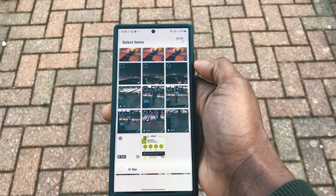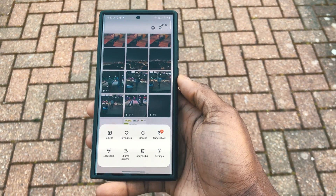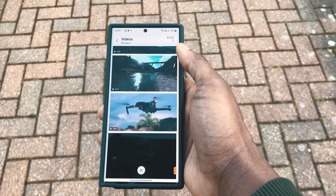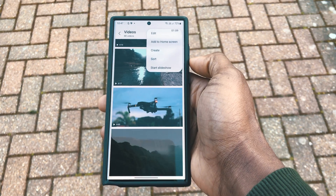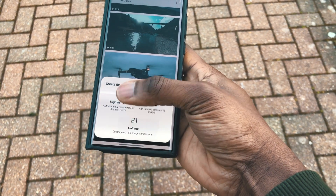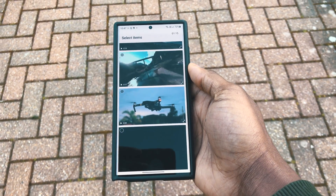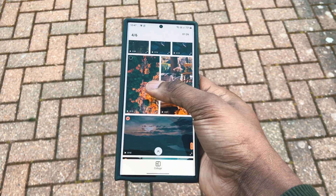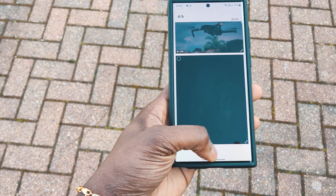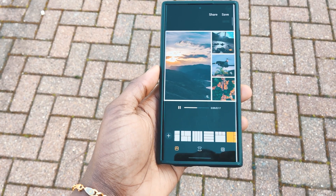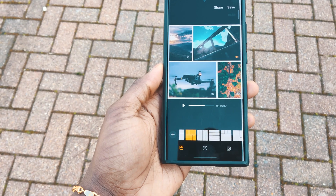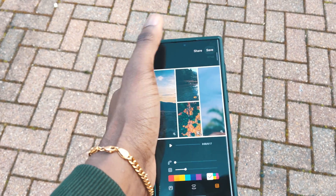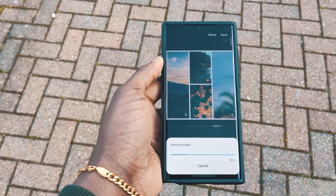Samsung has been adding new features to its Gallery app, and Video Collages are part of these customizations. To create a video collage, jump into your Gallery, go to Videos, click the icon at the top right, click Create, and then click on Collage. You can pick up to four videos of your choice. Once the videos are chosen, click on Collage, which takes you to the next step where you can adjust the window sizes. Once it's all sorted, click Done, save it, and enjoy.